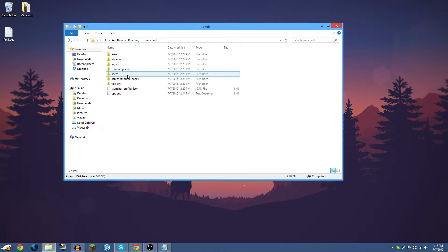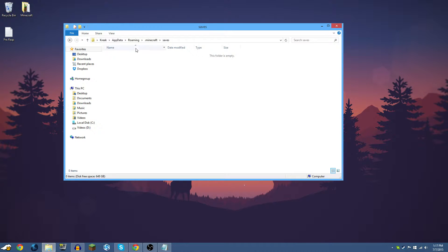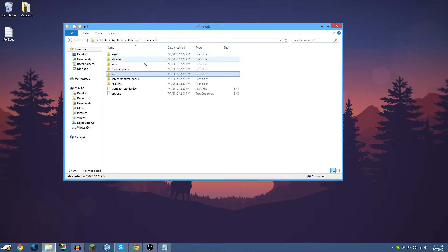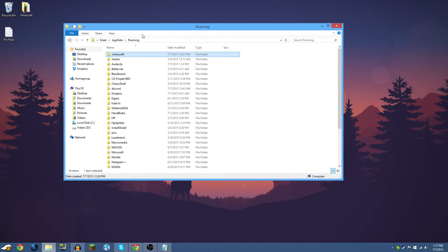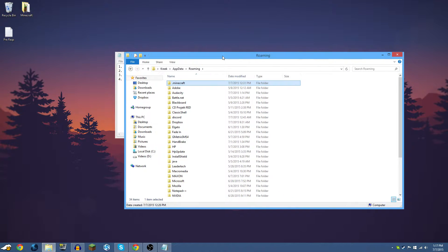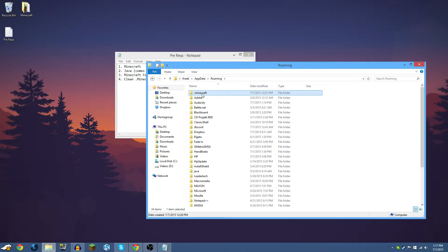Inside this folder you can see your saves, different profiles, and everything Minecraft installs. We're going to need to make a clean one. The current one has been played around with — it's not a clean Minecraft installation.